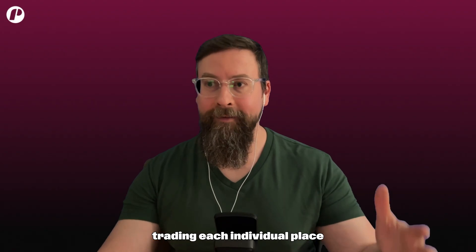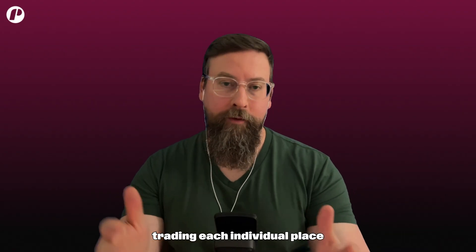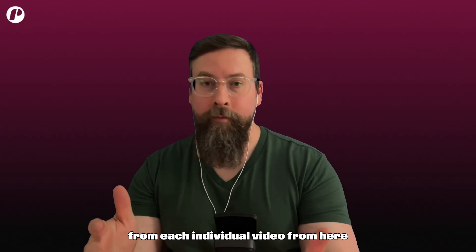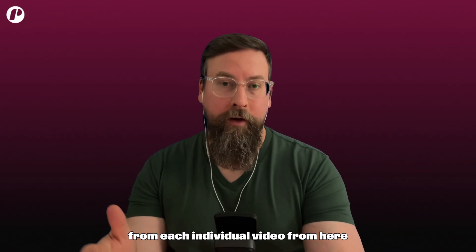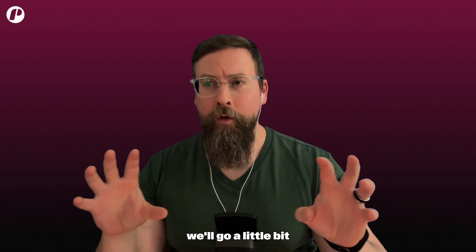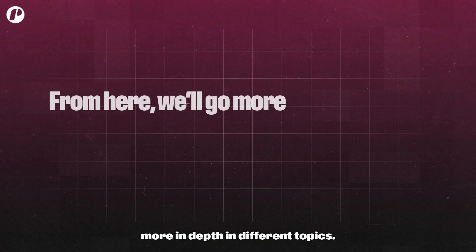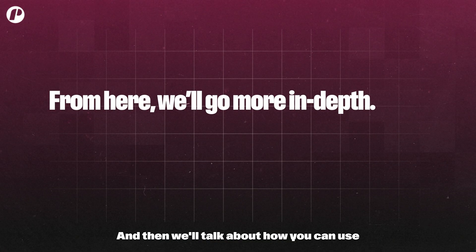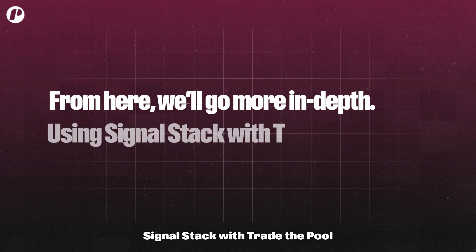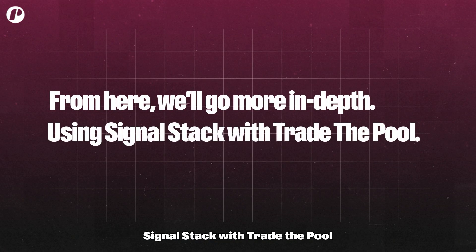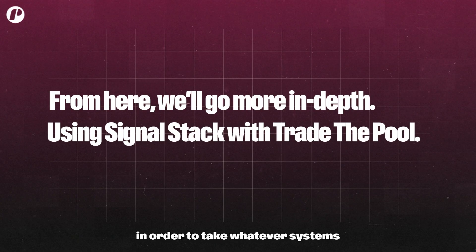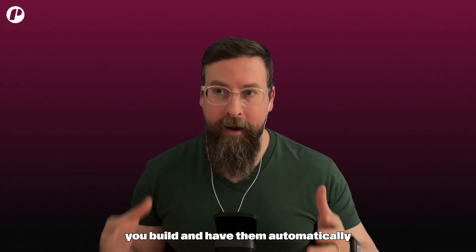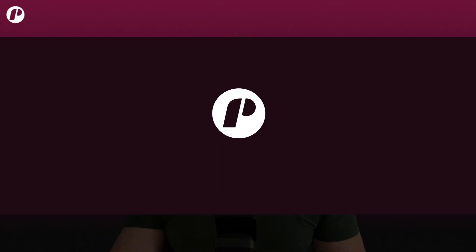So this is a good little intro to what we're going to talk about with systems trading. Each individual video from here will go a little bit more in depth in different topics, and then we'll talk about how you can use Signal Stack with Trade the Pool in order to take whatever systems you build and have them automatically trade for you.